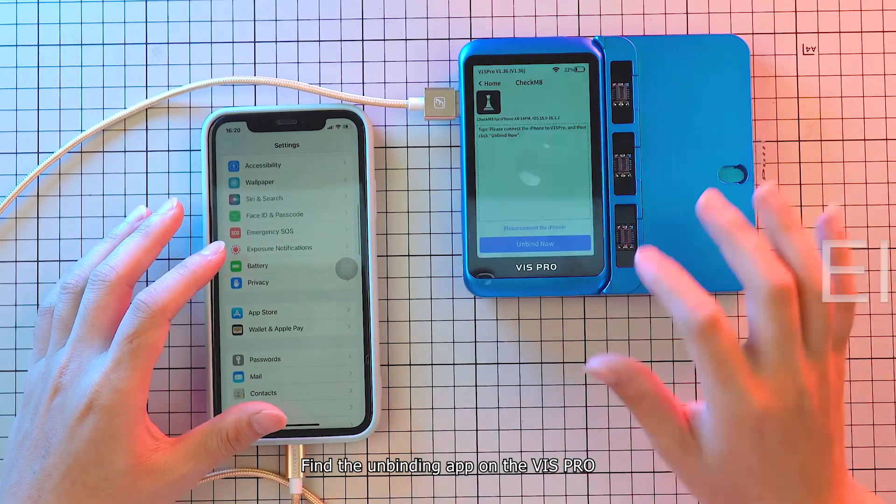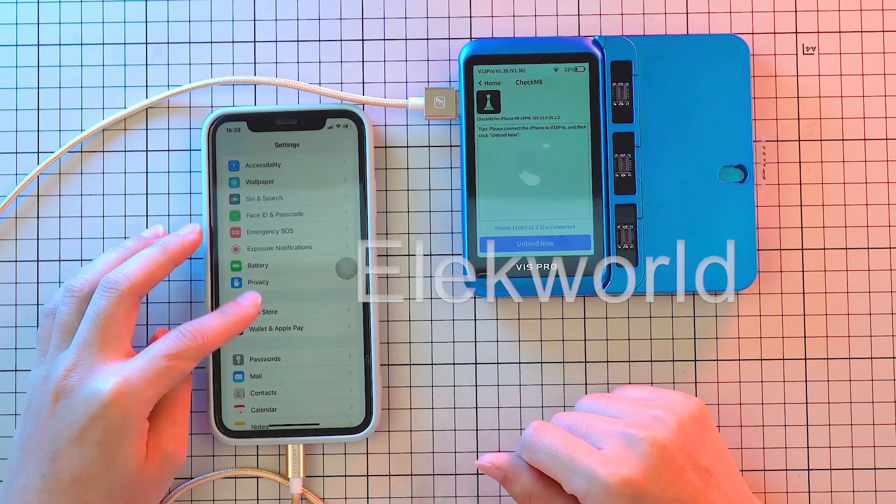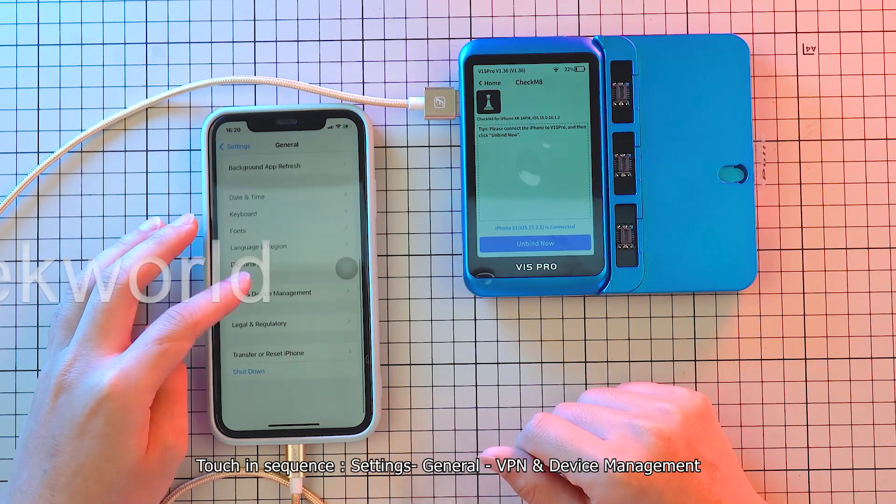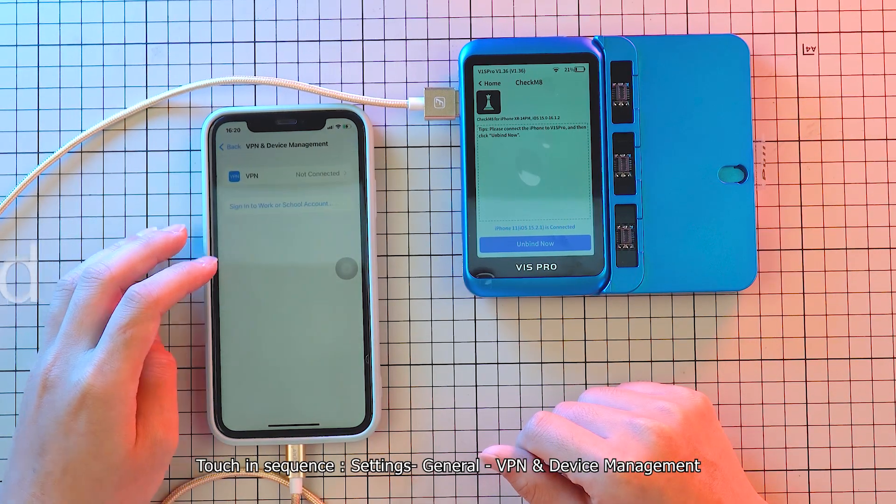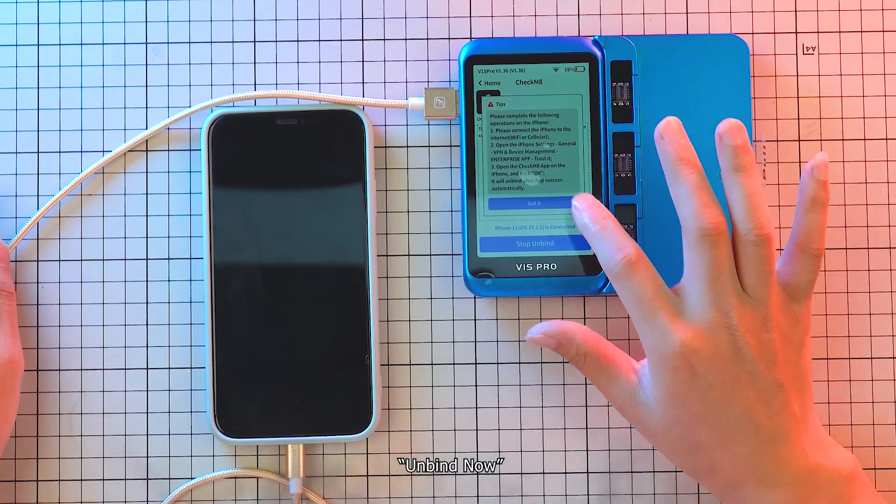Find the Unbinding app on the Vis Pro. Touch and Sequence, Settings General, VP and Device Management, and Bind Now.